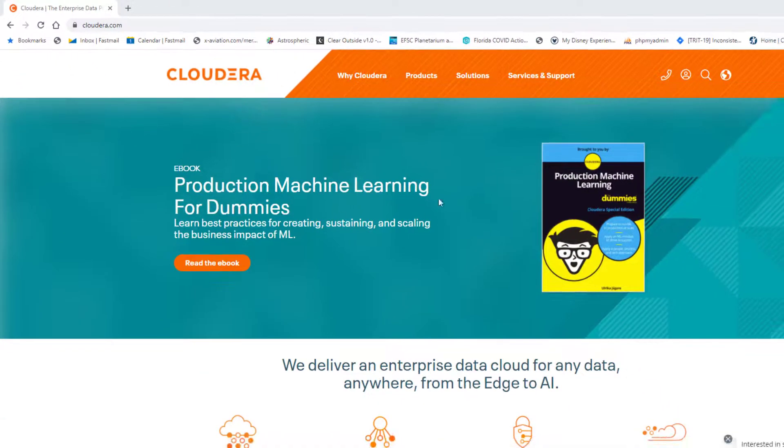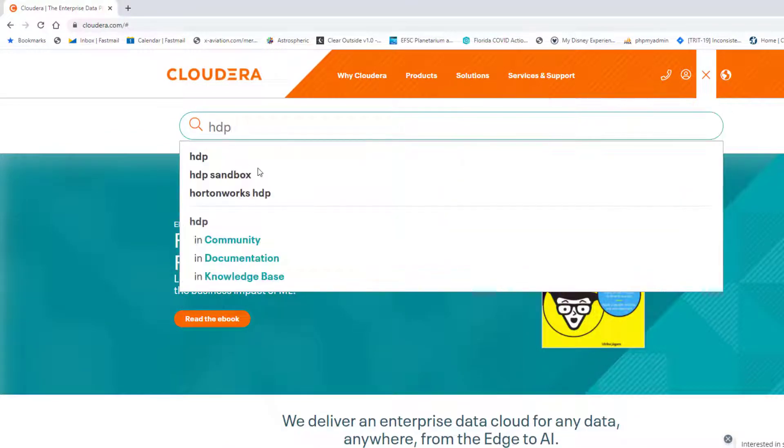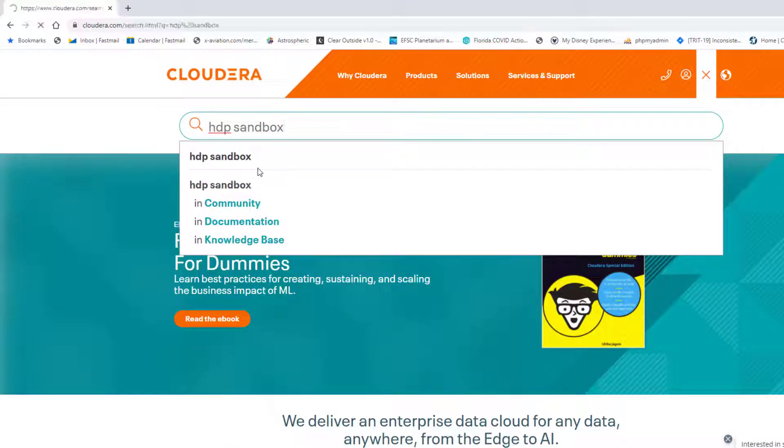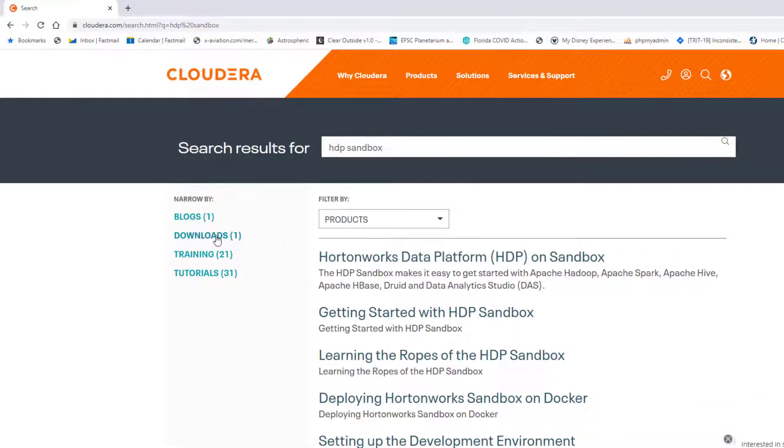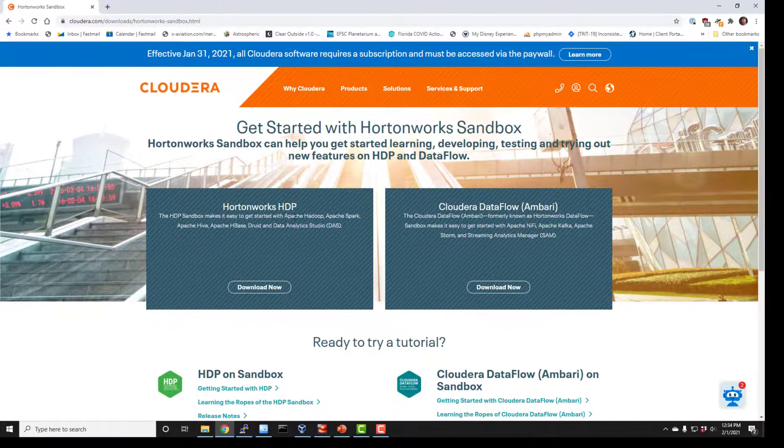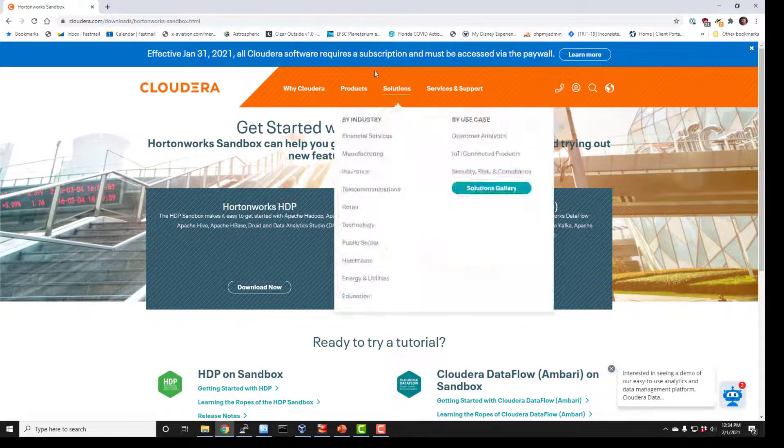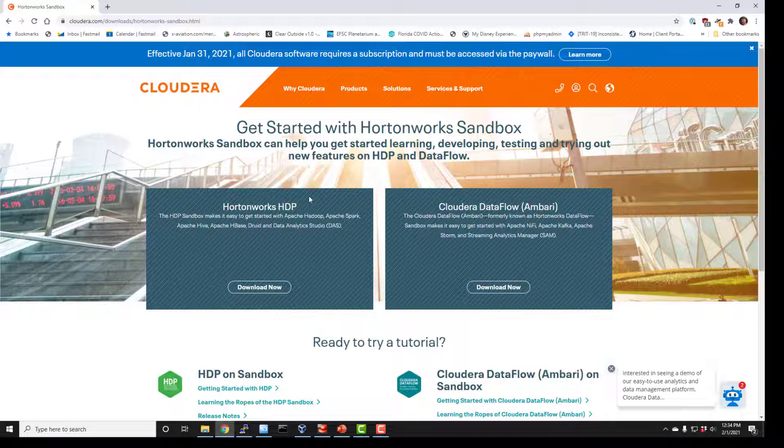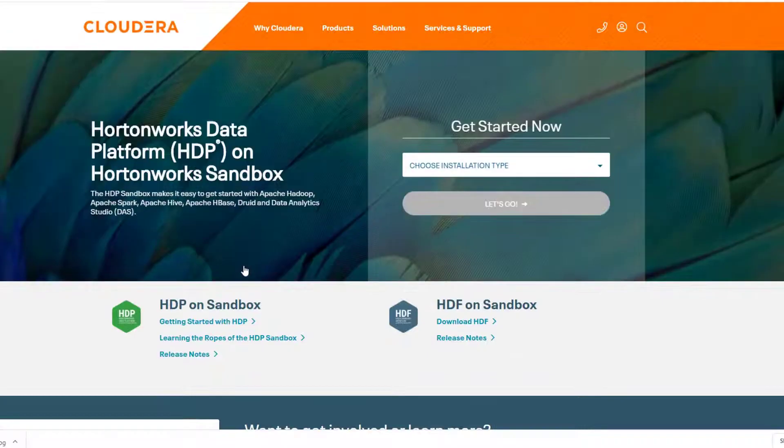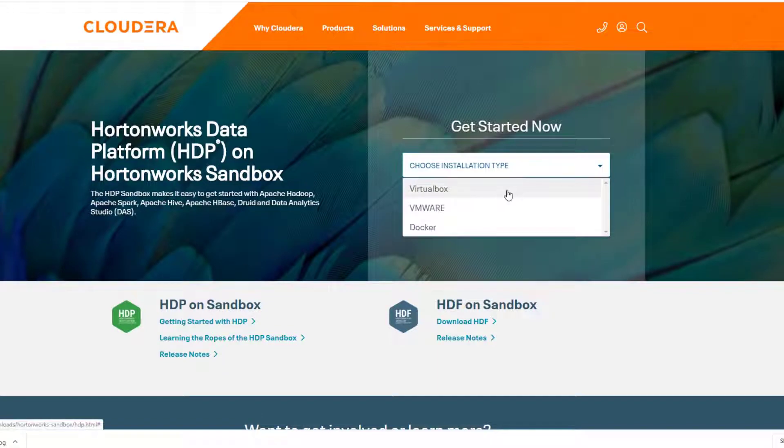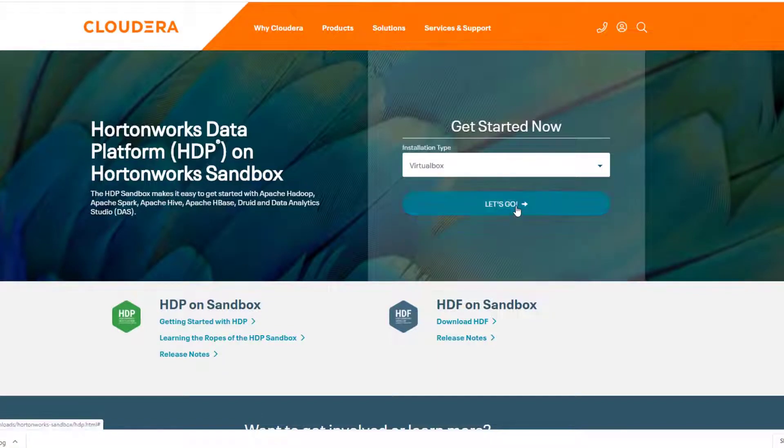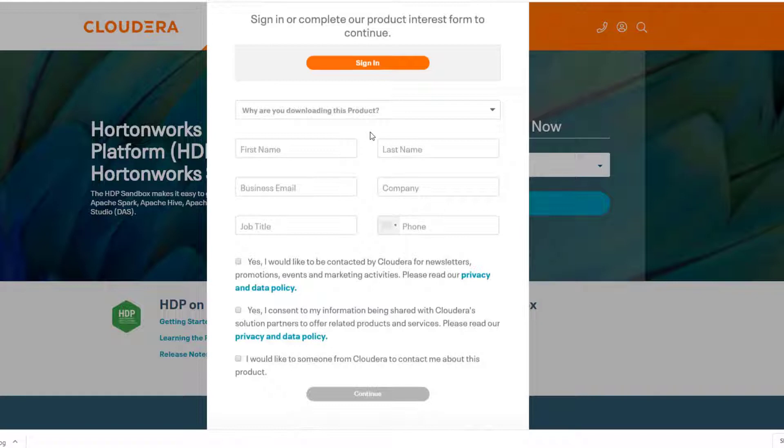Anyway, if you go to Cloudera.com, probably my best advice, because they keep moving it around, is to hit on the search icon and type in HDP sandbox. That should lead you to it. Let's go to the downloads link for it and we'll click on Hortonworks sandbox. It says you need a subscription for software but you don't, at least not yet for this sandbox environment. It's kind of a trial thing to let you learn about how to use it, so there's no need for you to pay for that. Just click on download now under Hortonworks HDP.